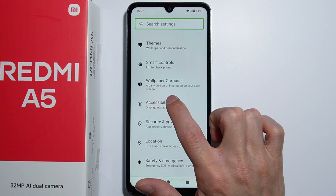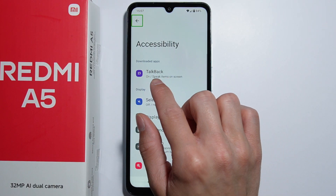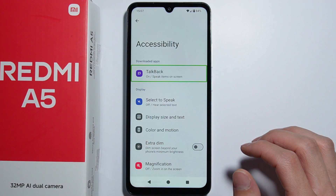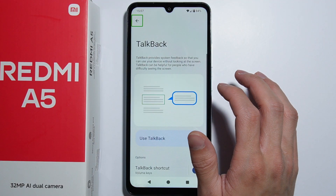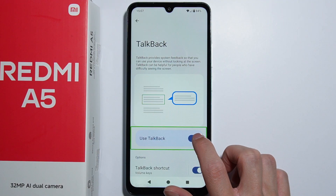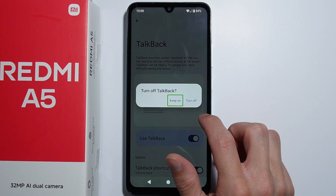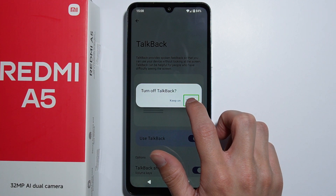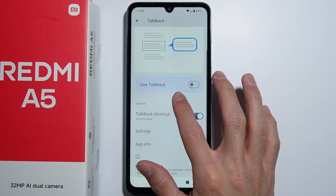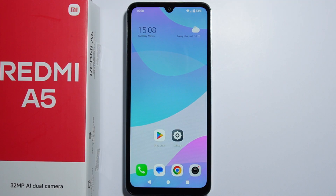Here is Accessibility — press on it once, then double tap to enter it. Right here we have the TalkBack function. Select it and double tap to open. Press the switch once to select it, then double tap the switch. Tap on 'Turn off' and double tap that button to disable TalkBack. As you can see, it is now disabled.